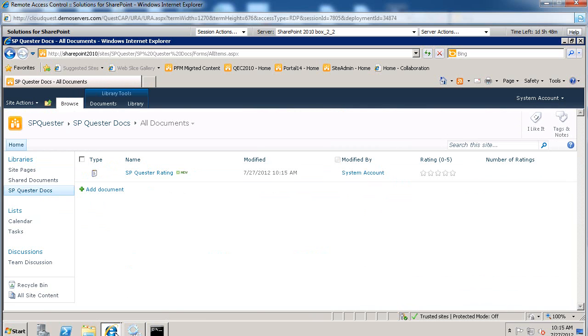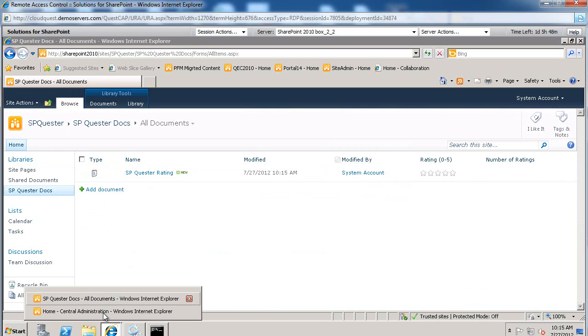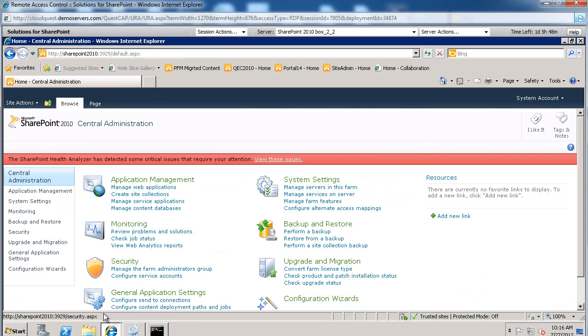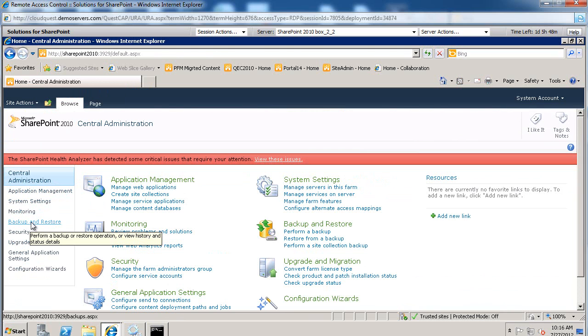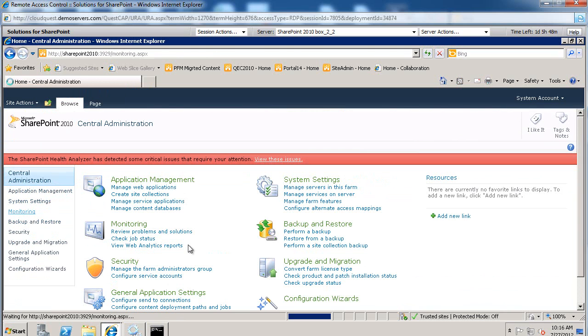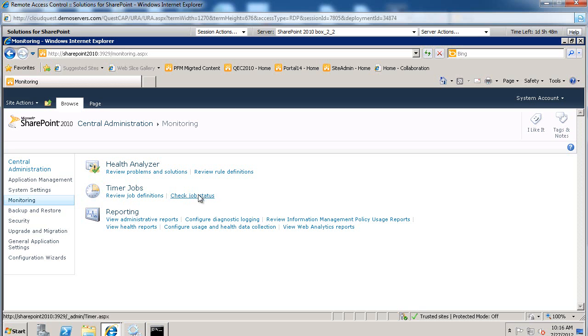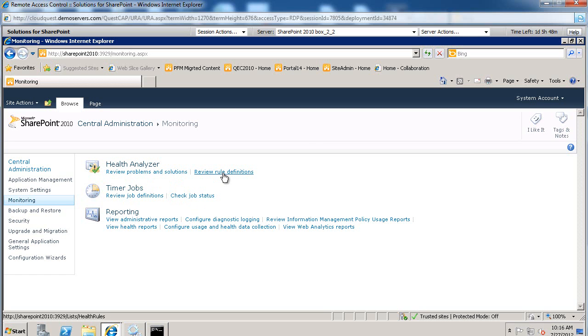As a matter of fact, let me try and spin up Central Administration. And if we go to monitoring,